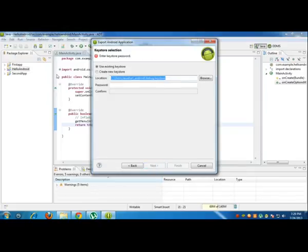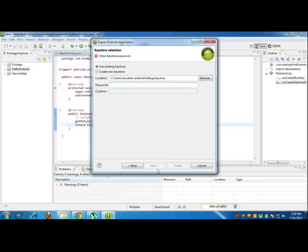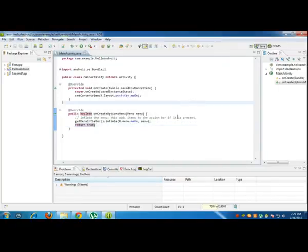And put your location of your debug key store, that's it, and put the password Android and head on for the rest. Okay, this is how you can fix it. Thanks for watching.